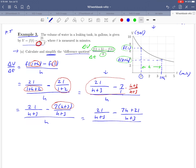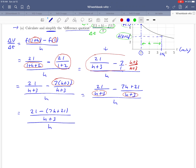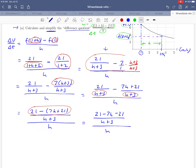Now we have a common denominator of h plus 3, so we can put those two fractions together in the numerator and rewrite it as 21 minus 7h plus 21, all over h plus 3, divided by h. We distribute the minus sign through: 21 minus 7h minus 21 over h plus 3, all divided by h. A nice thing happens — the 21 and minus 21 cancel out, leaving negative 7h over h plus 3, all over h.